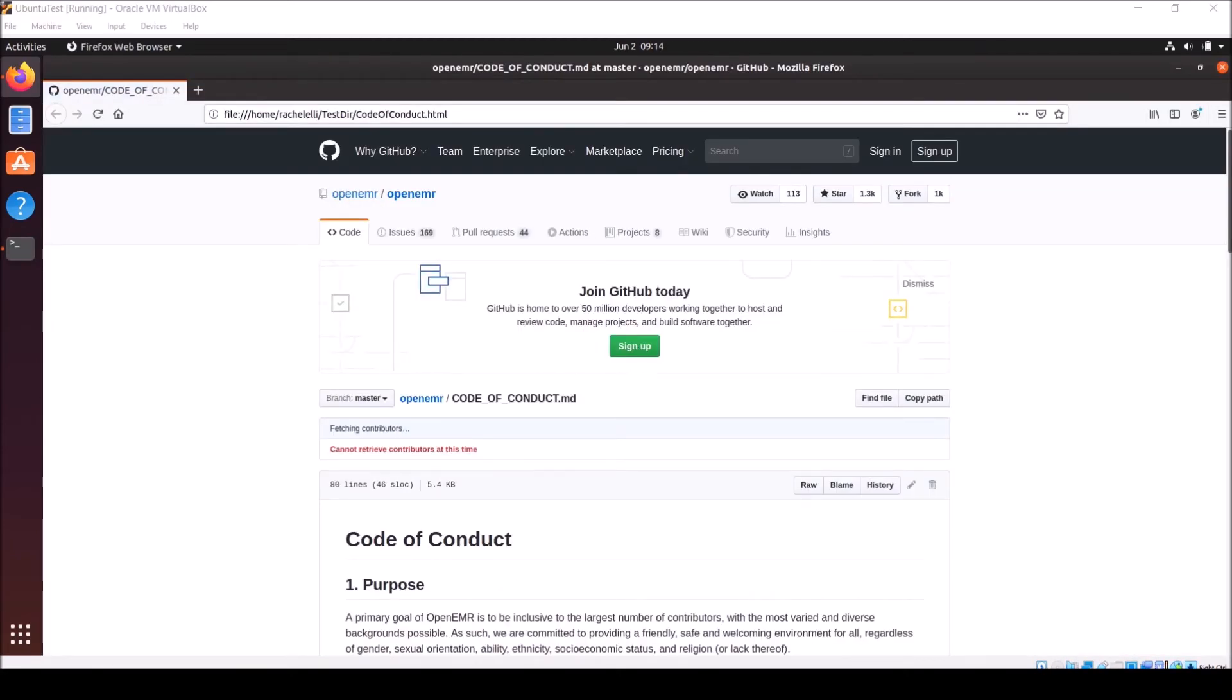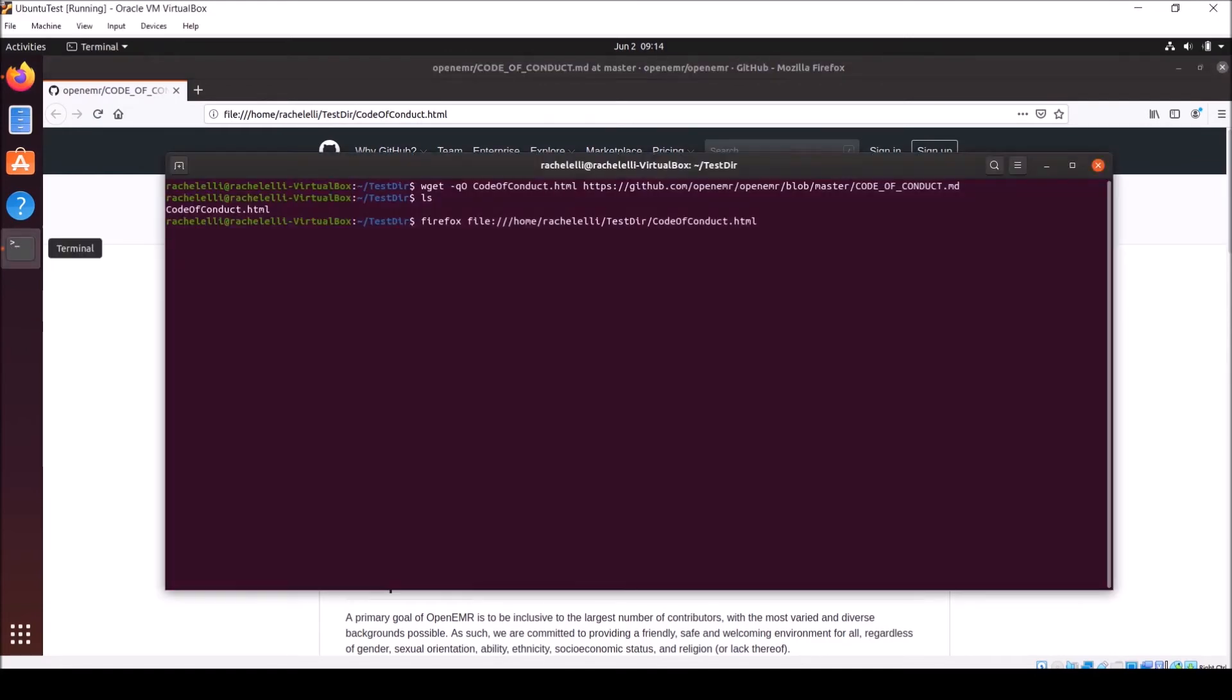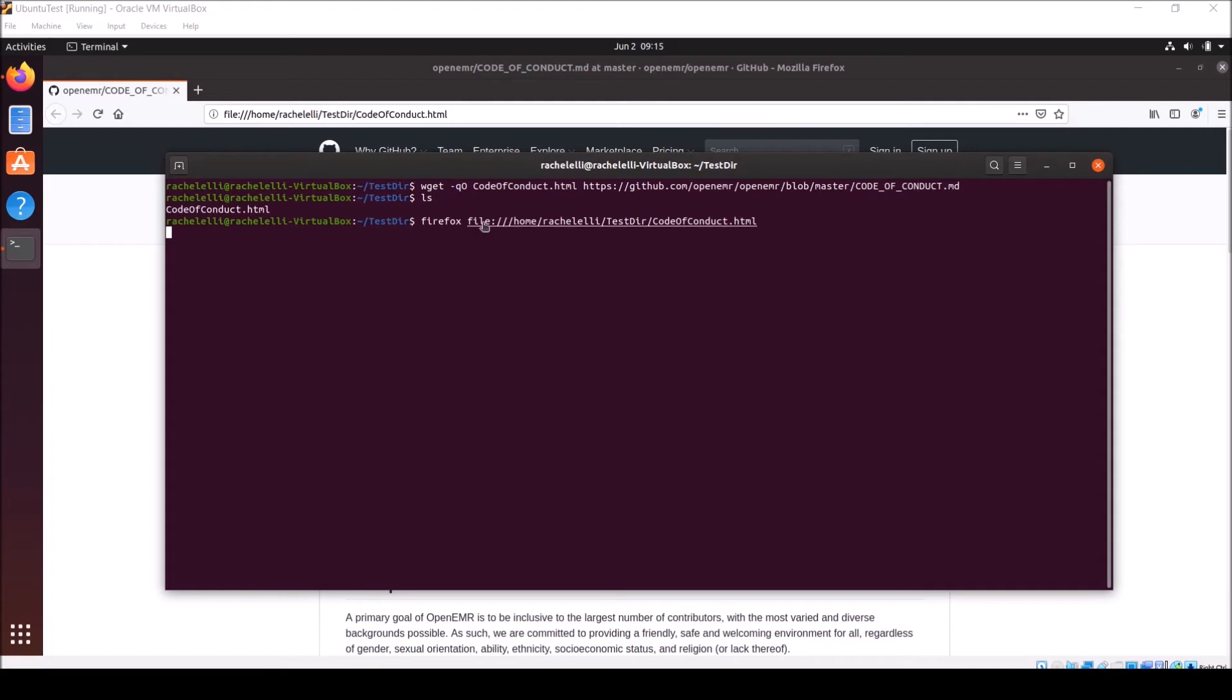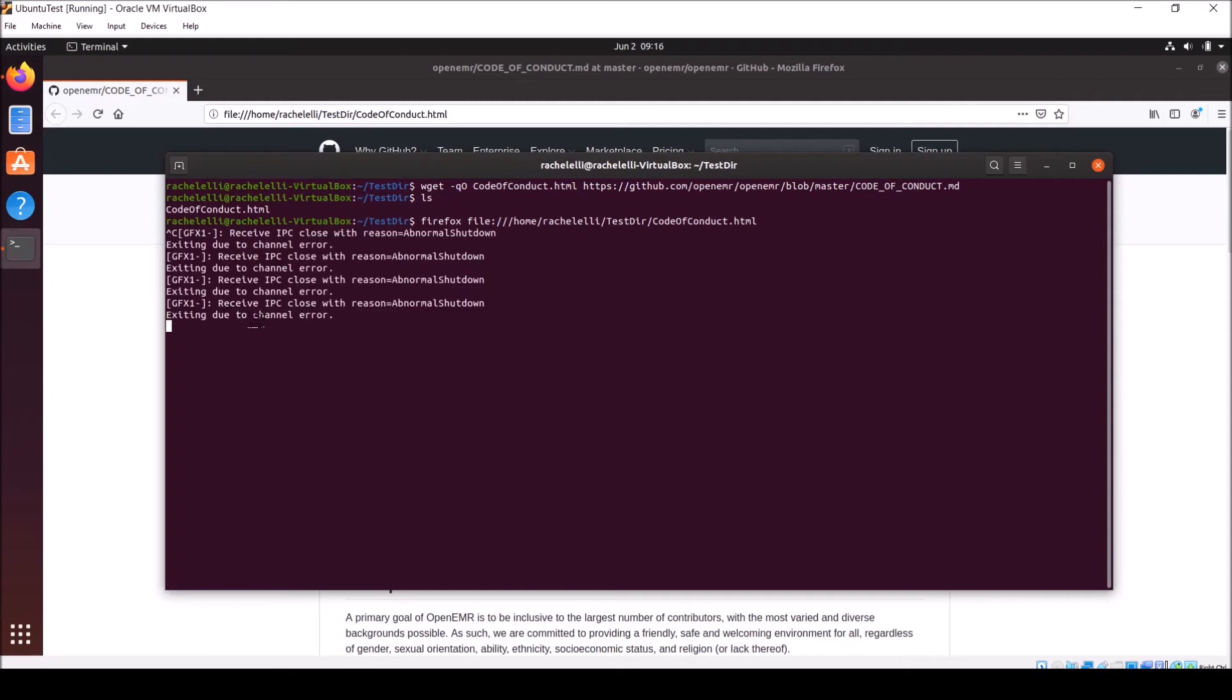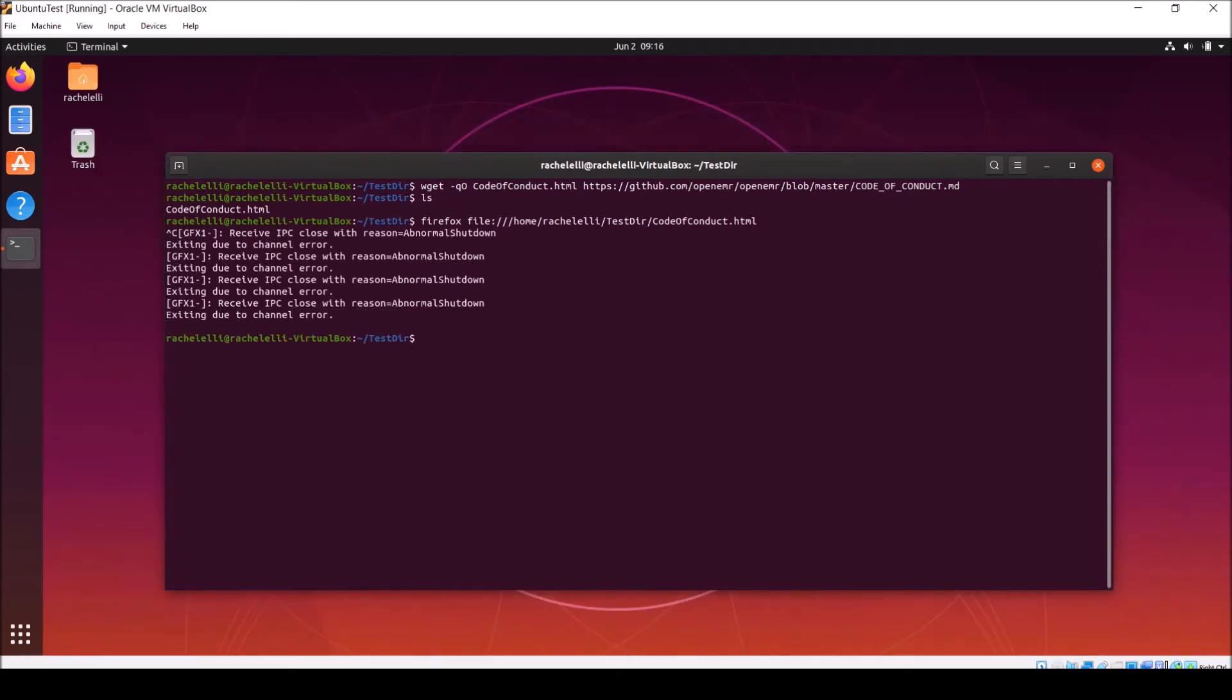However, what if instead of wanting to use the wget command to save information to a file, we want to download it and send it off to another command? For that, we can use something called the pipe operator. Also, a quick note, when I launched Firefox using the command, I have it running in the foreground, not the background. Which means it's taking up this entire terminal window. If I want to run more commands, I either need to launch a new terminal window or exit out of Firefox from here using the control C command.